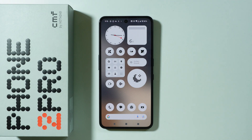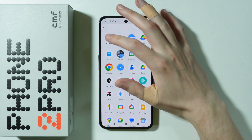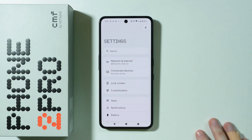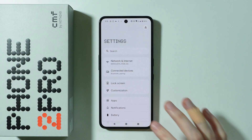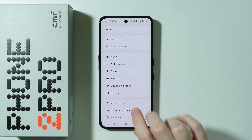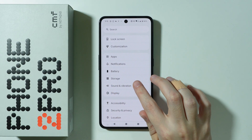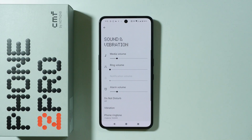To find and manage sound settings on CMF Phone O2 Pro, first of all we need to go to Settings. In the settings we can scroll down a little bit and there we have Sound and Vibration.